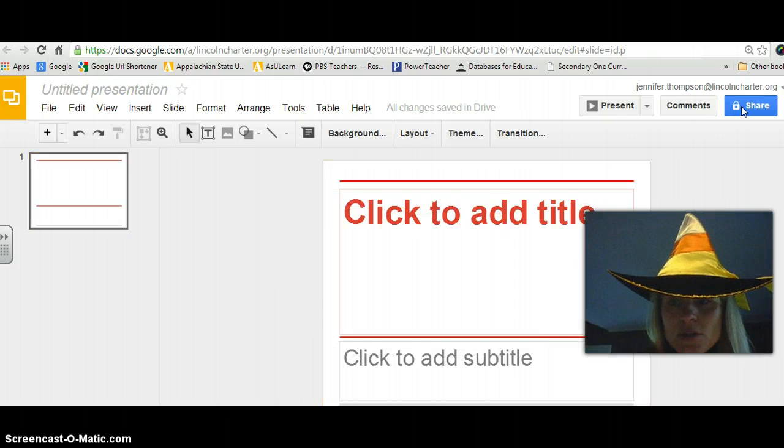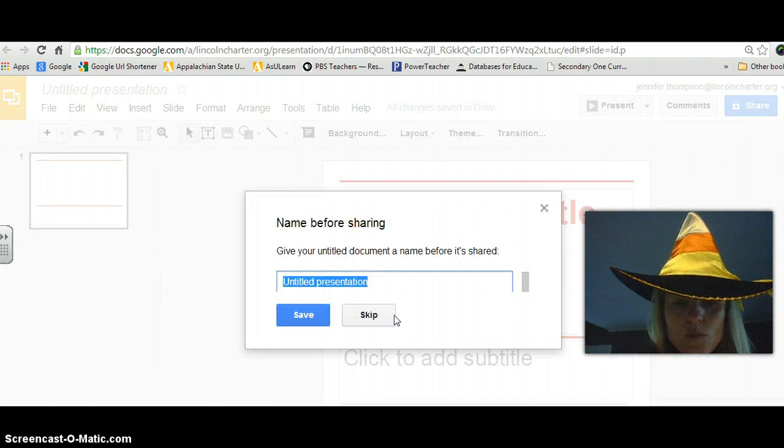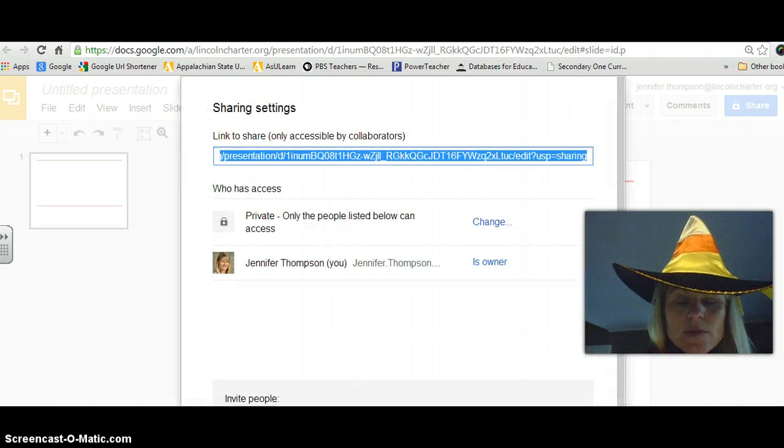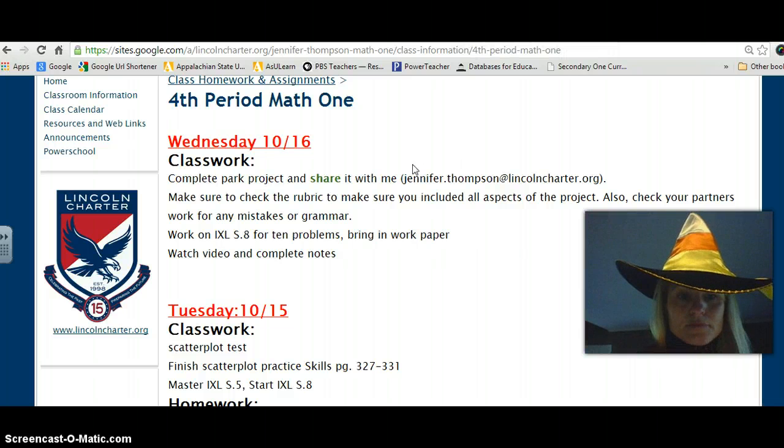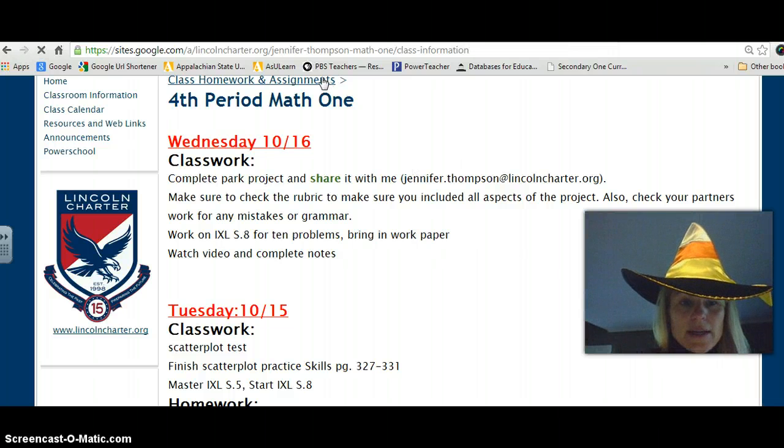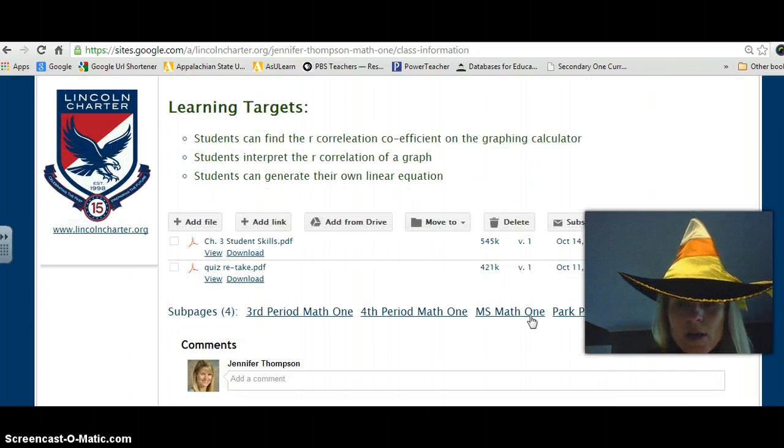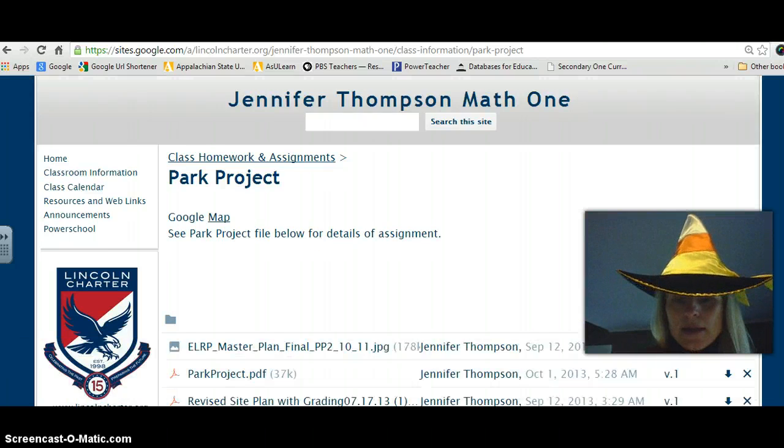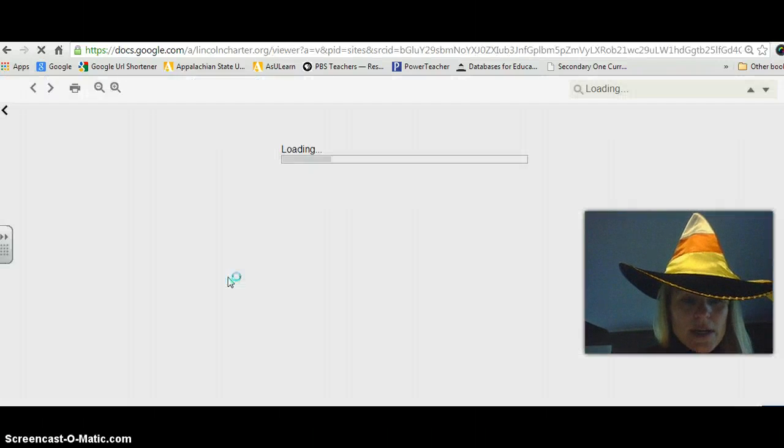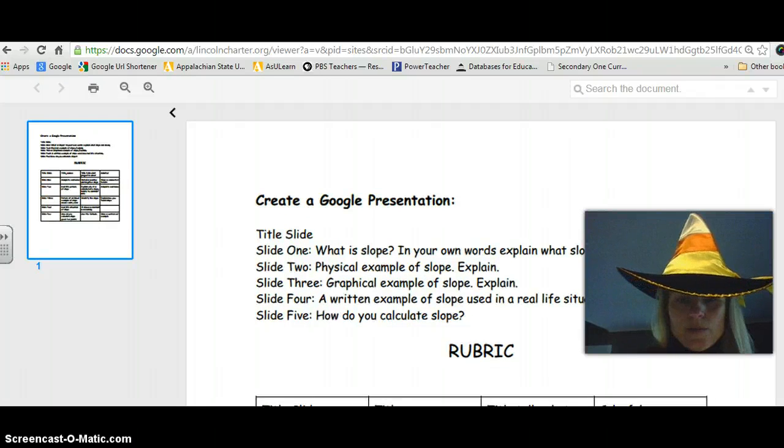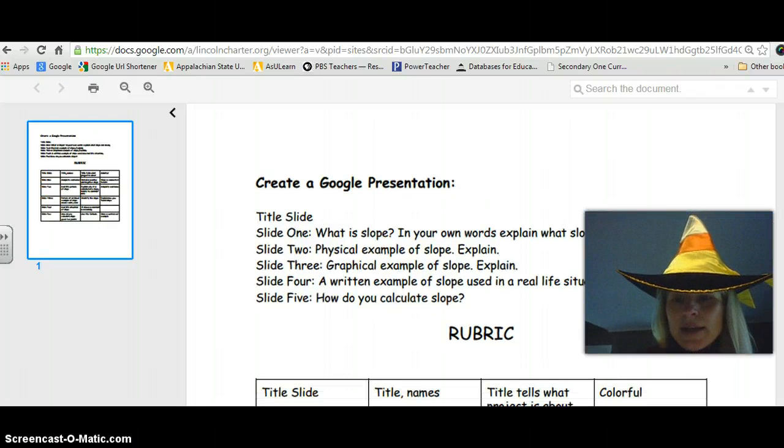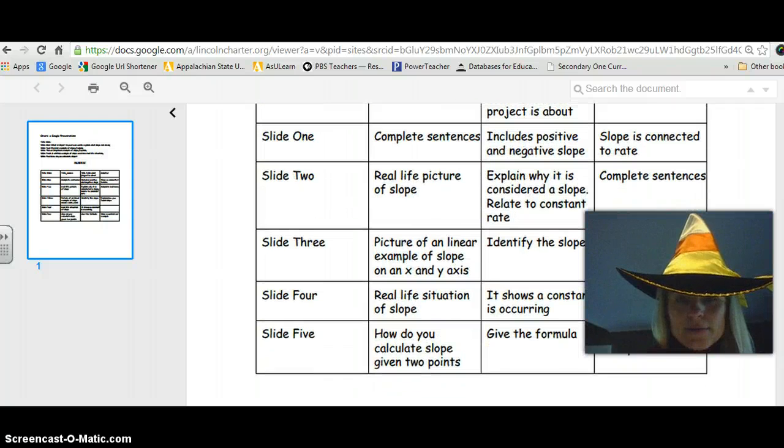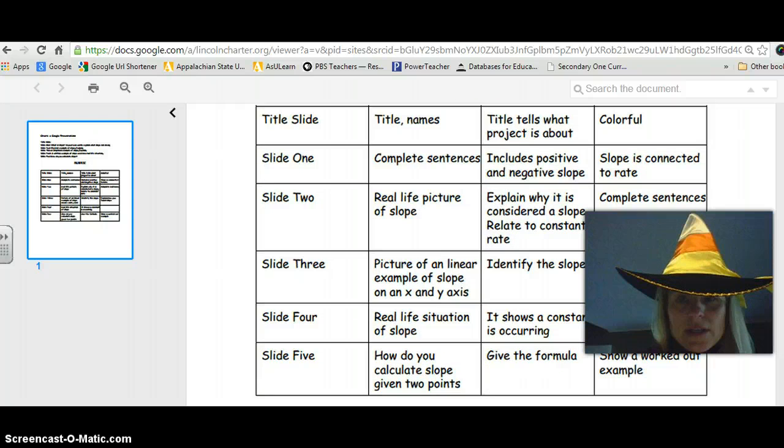So you should communicate with each other through comments here. And then when you're all finished, you should share it with me through that button. And I have that written down on the website. Okay. So if you go to the website here, and if you go to the class information page, which is this page, park project is here. And then this is where the middle document is where it tells you what should be on each side. And this tells you in detail what each slide should have. Okay. So go through it and make sure each slide has that.